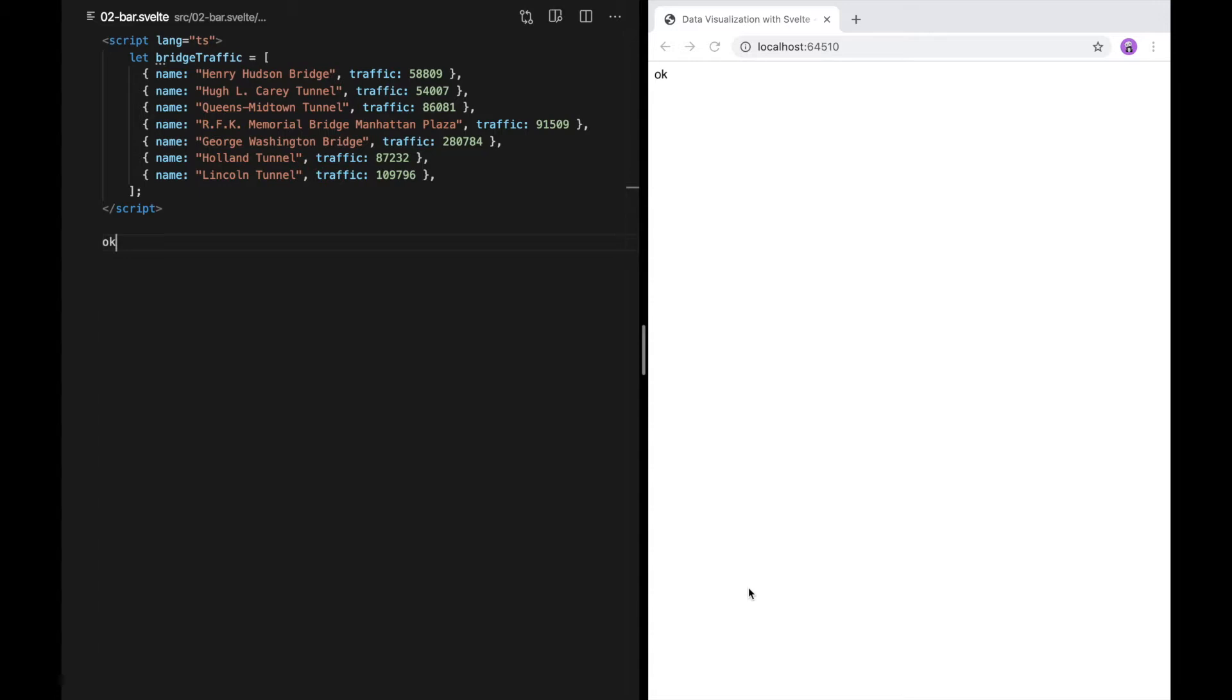So to show you how to do that, I've loaded some data here, as you can see. This is just a simple list of entry points to New York City and their daily traffic numbers. In JavaScript, it's typical to represent tabular data just like this.